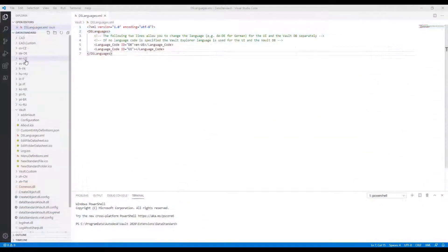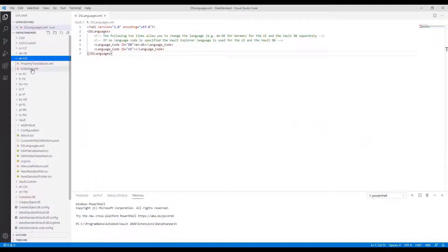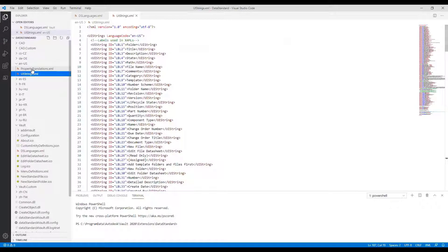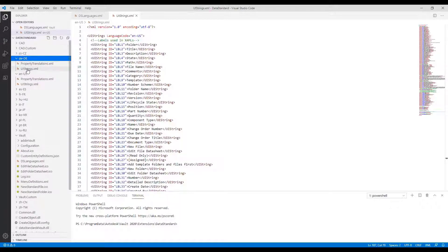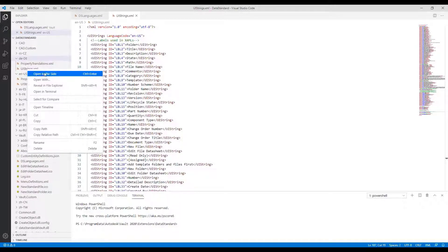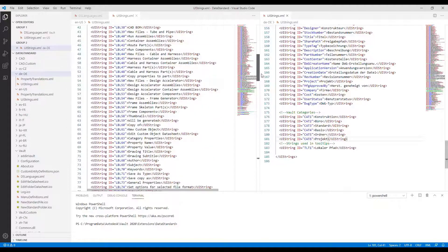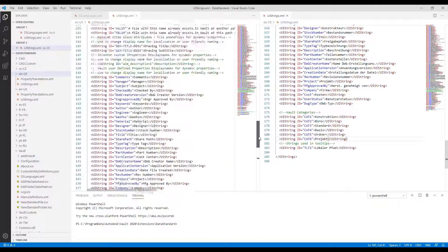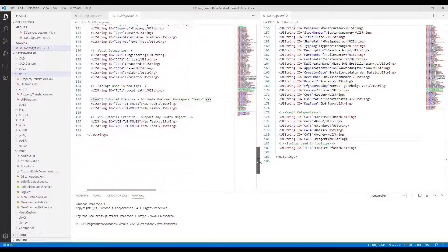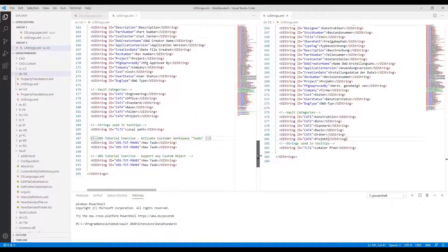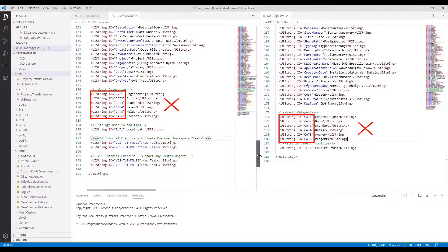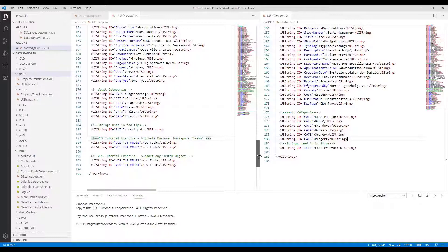Go to the uistring.xml files for English and German languages. Scroll down and find the Vault Categories section. The IDs are the same, but the values are localized. These IDs are used in the PowerShell script to determine the category.